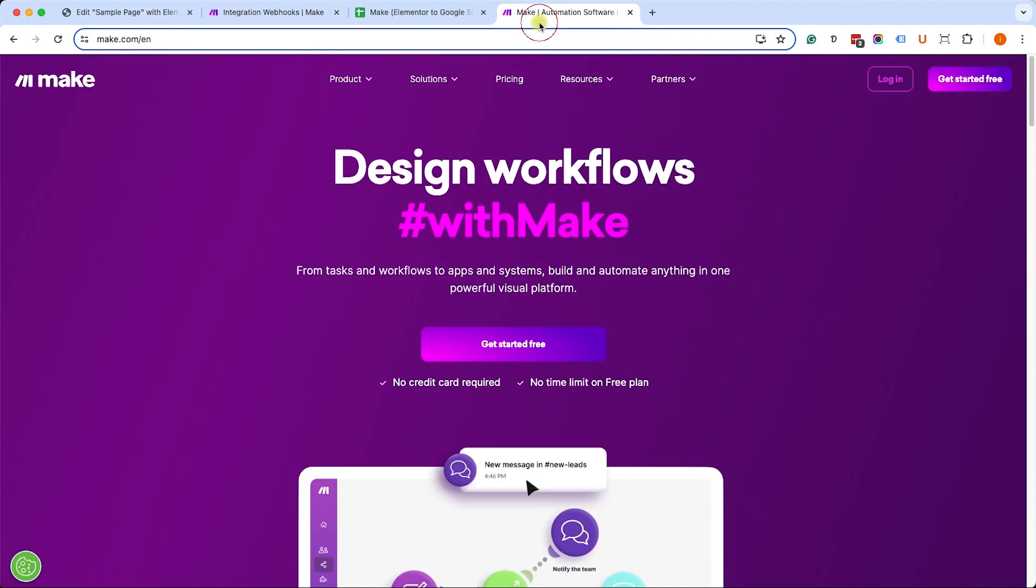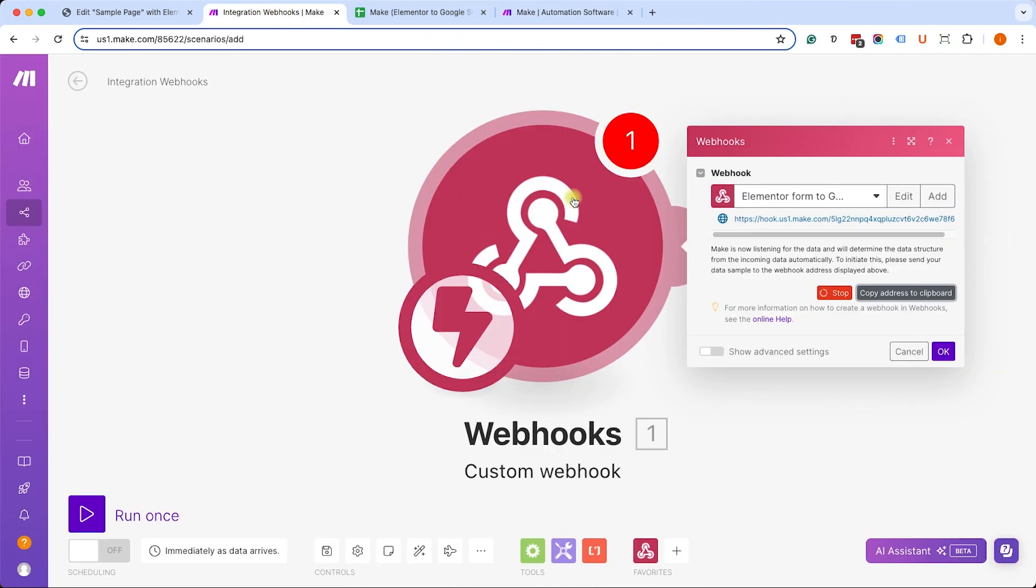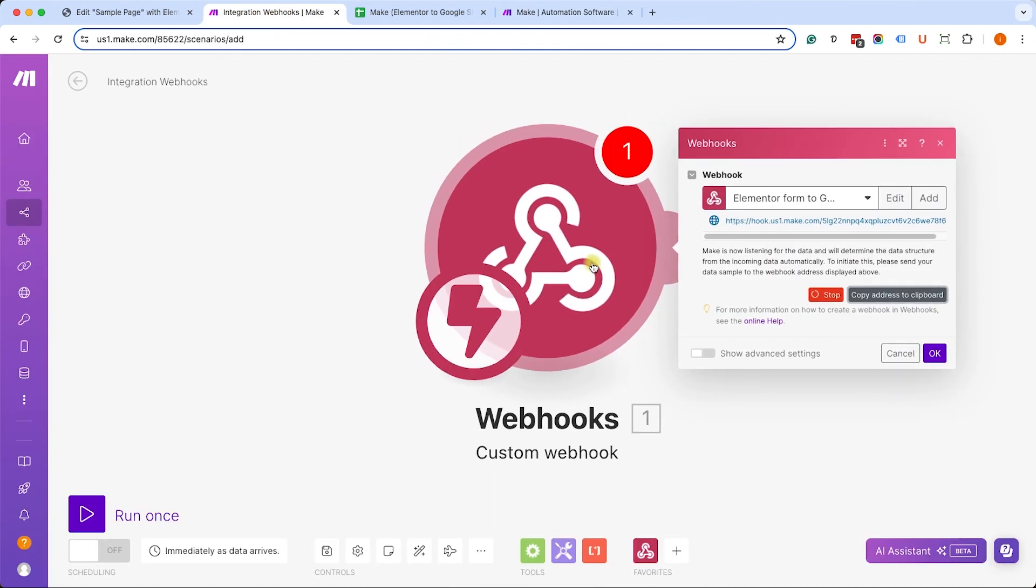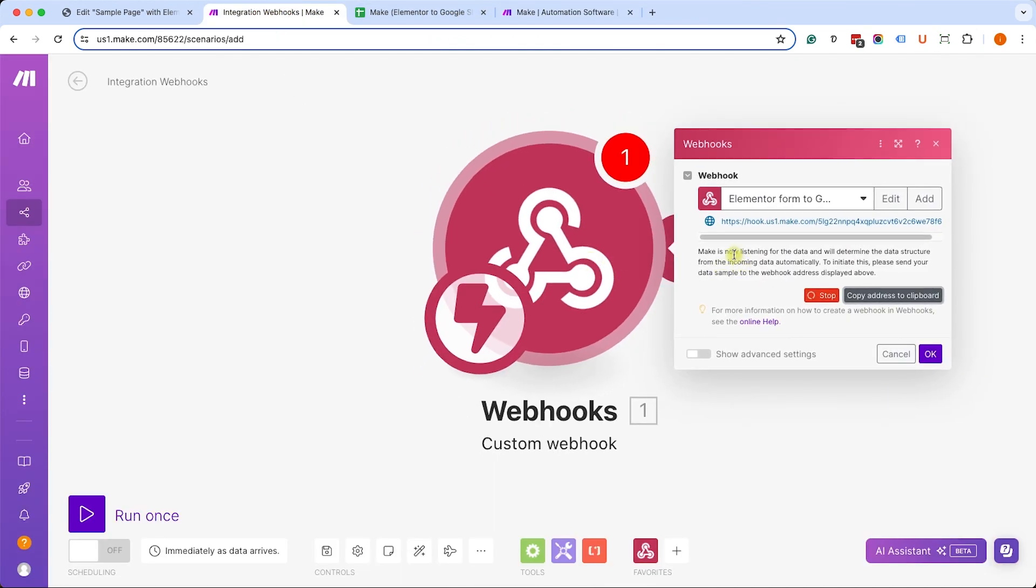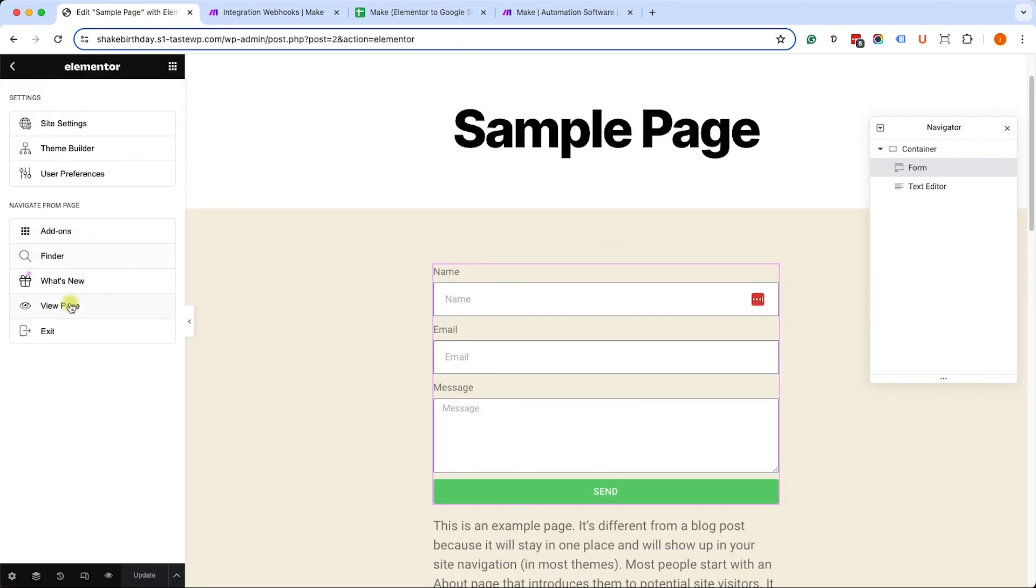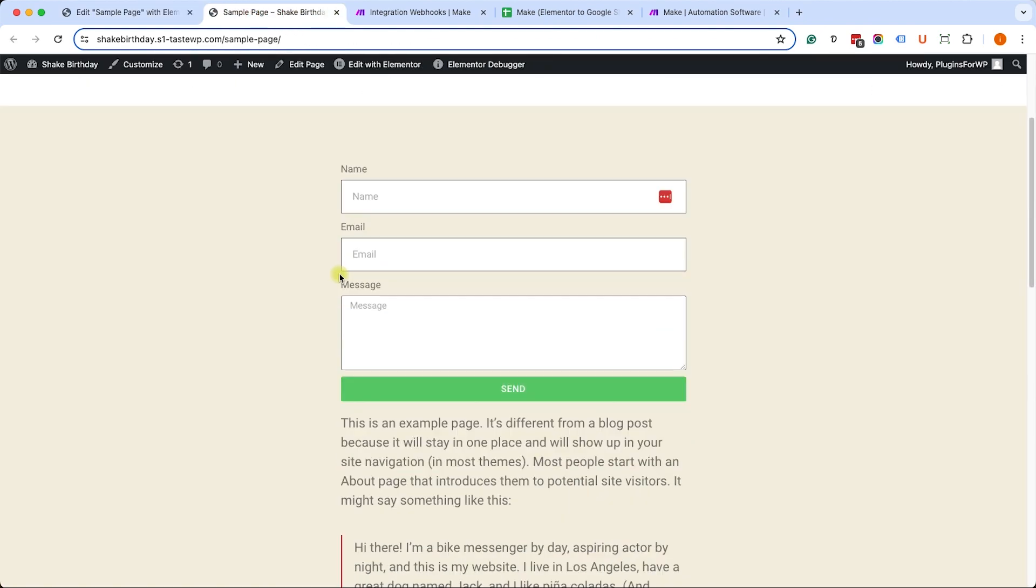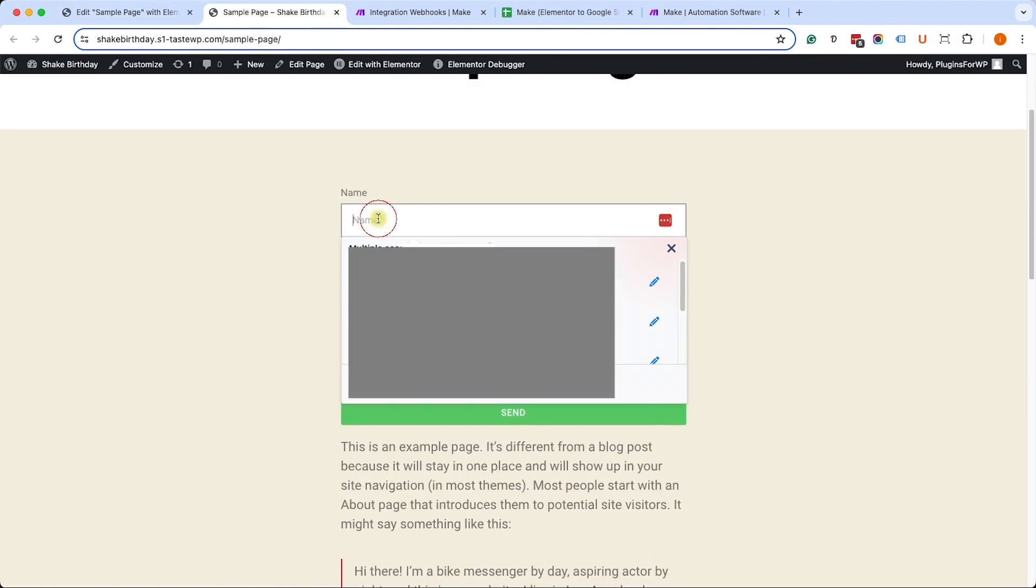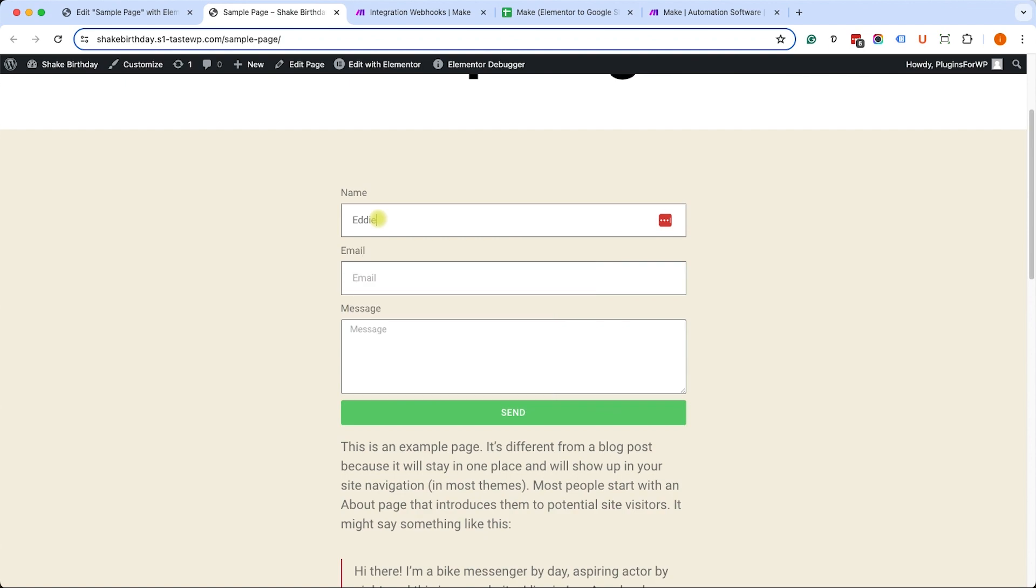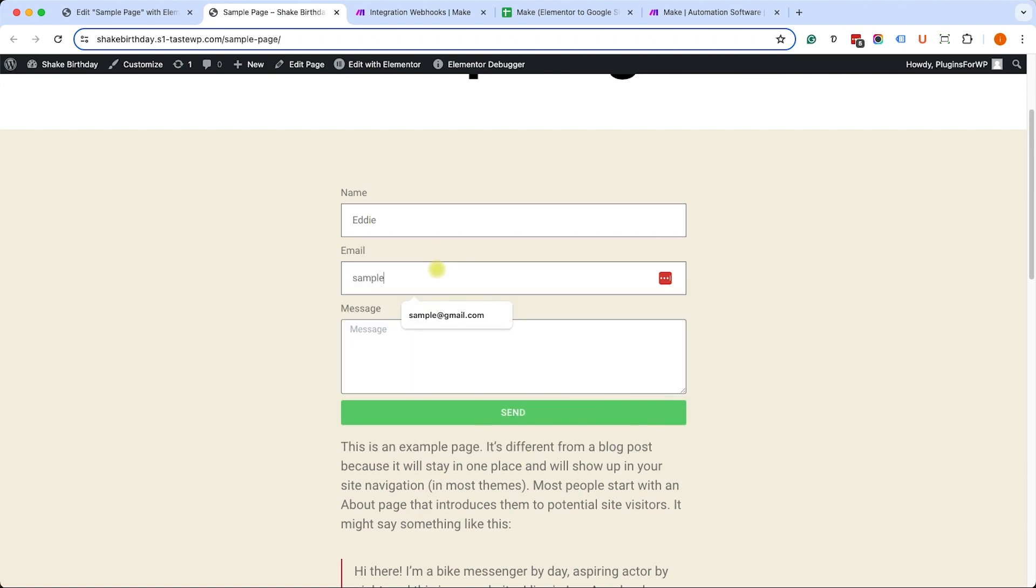Now Make will automatically look for data that was submitted to this hook. As you can see, the spinning red icon over here showing that it couldn't find any data yet. So let's trigger it. We'll visit the page with the Elementor form and we will submit the form once to make sure it actually delivers the data.